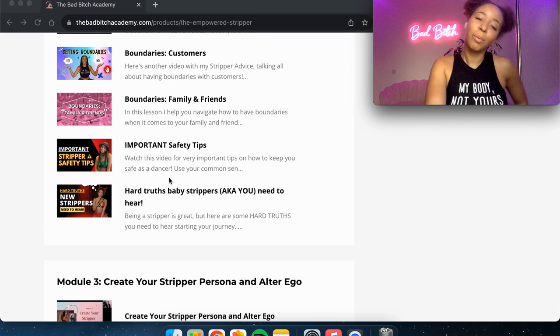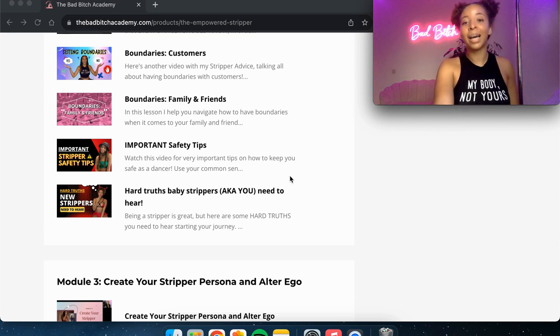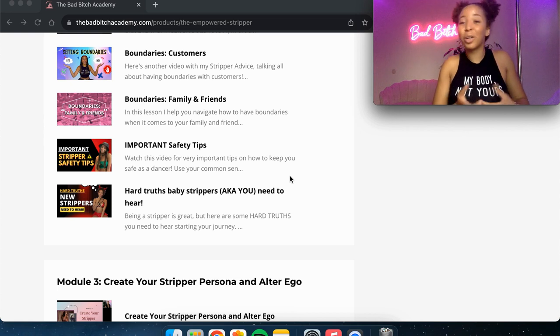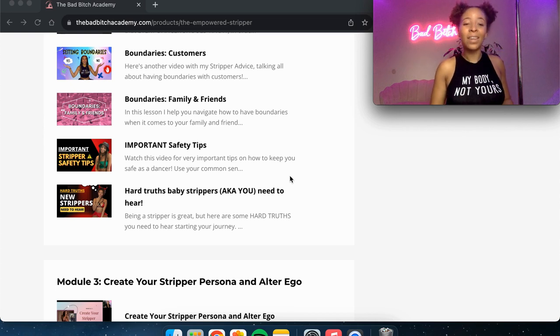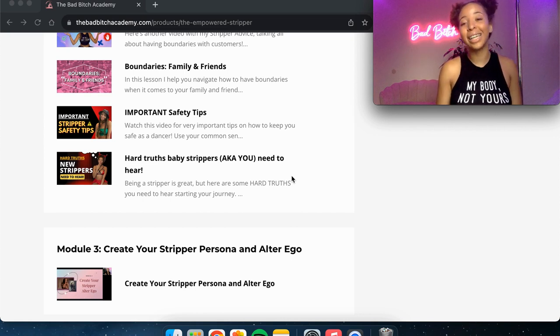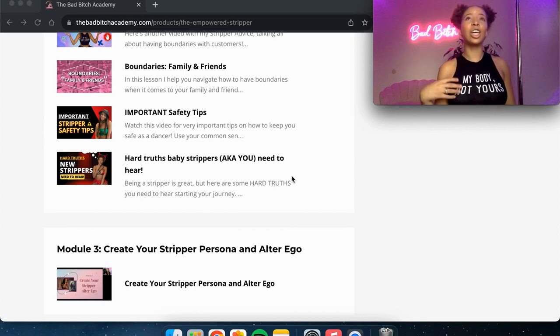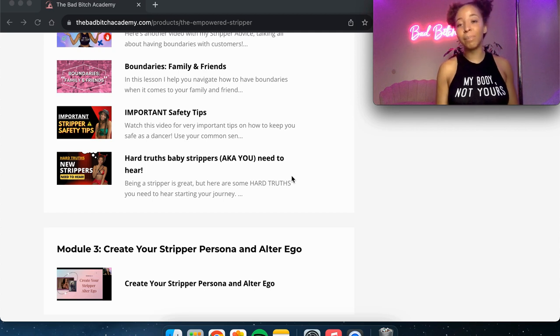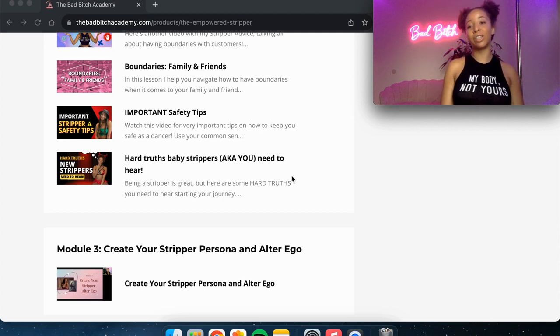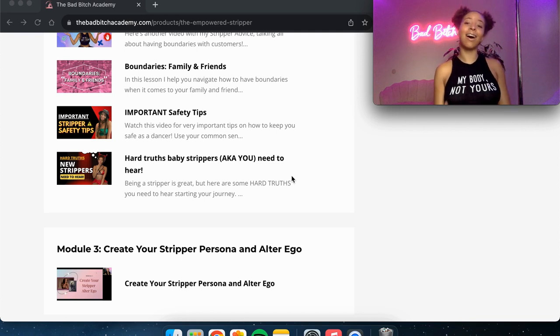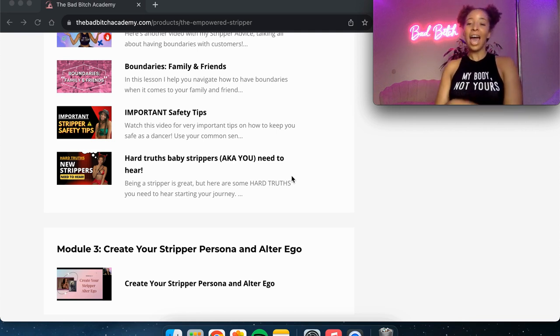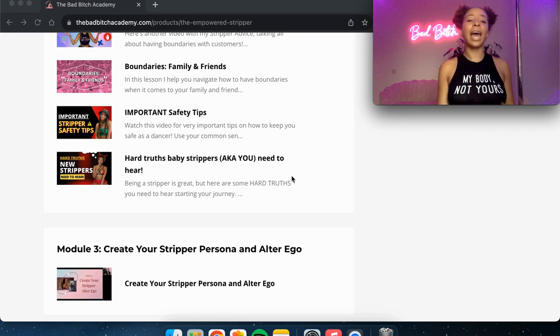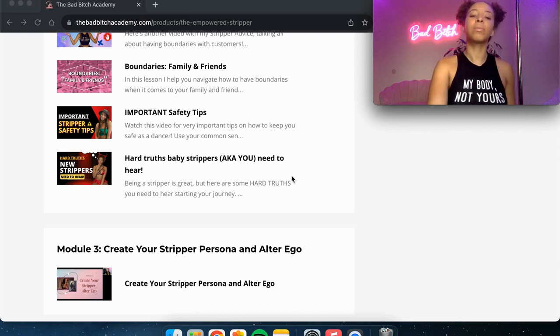Then we go into important safety tips, how to stay safe on the job and protect yourself from some of the crazy customers that you're going to meet. And then we talk about some of the hard truths that baby strippers need to hear. Things that you might not expect, but you need to be prepared for being in this industry because it is a hard industry. It is not all thousand dollar nights and freedom of schedule. There's a lot of shit we go through and I'm just preparing you for that in this video.